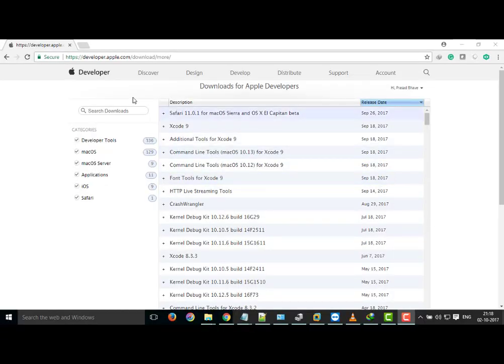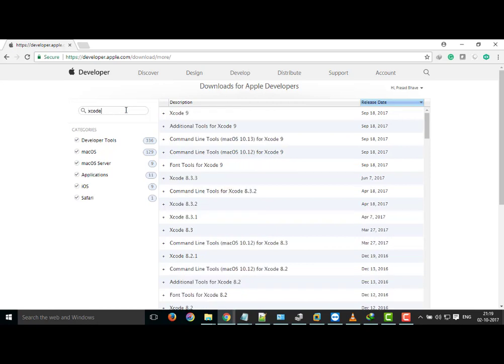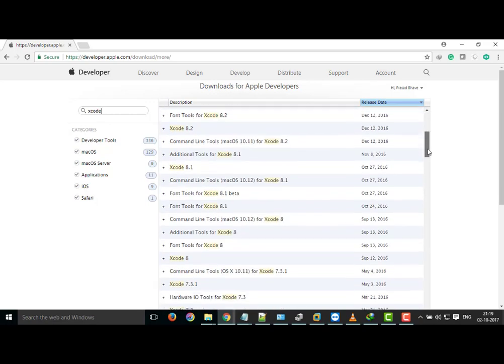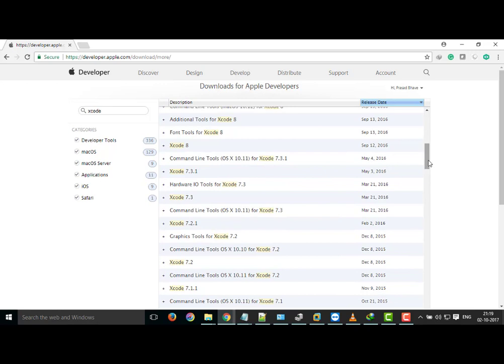We have to download Xcode from developer.apple.com. Log in with your developer account and go to this URL developer.apple.com/download/more where Apple gives you a search functionality. Now type Xcode and there are lot of Xcode version available. Now keep in mind that you have to select Xcode version which is compatible with your operating system.